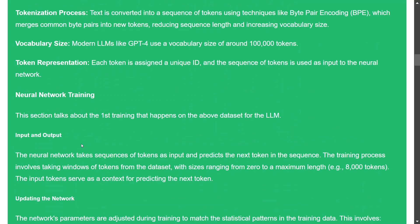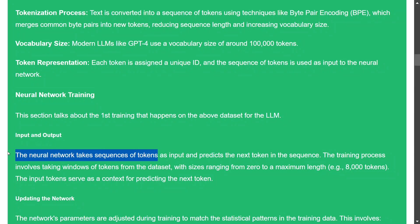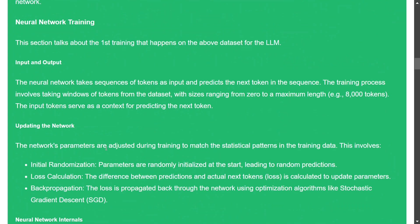After data collection, cleaning, and tokenization, the last step is training the neural network. The input is a series of tokens and the output is the next token in the sequence. Weights are first randomly initialized, leading to random predictions initially.